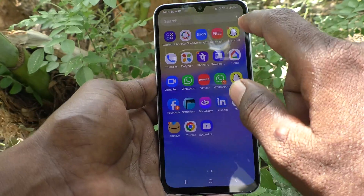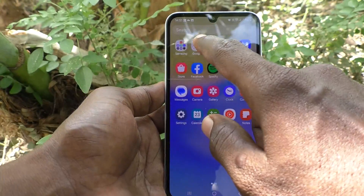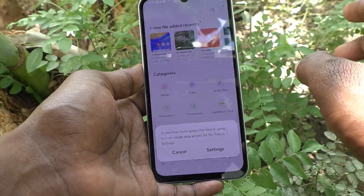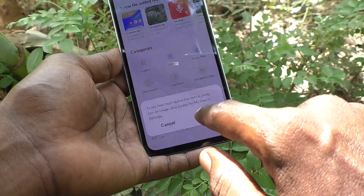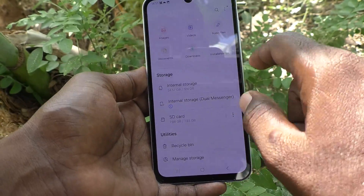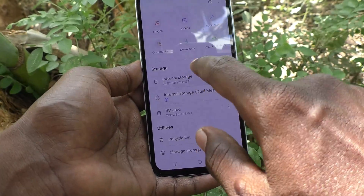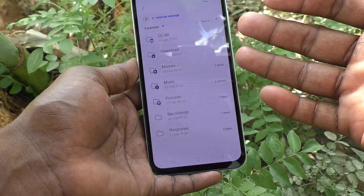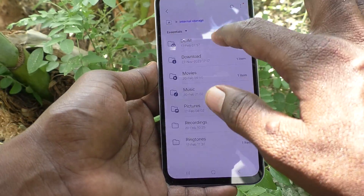First of all, go to the home screen and go to the Samsung folder. Go to My Files — this is the file manager. If you want to go to internal storage, click here and all folders will be shown.